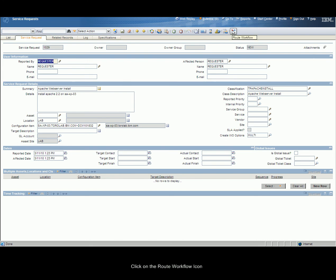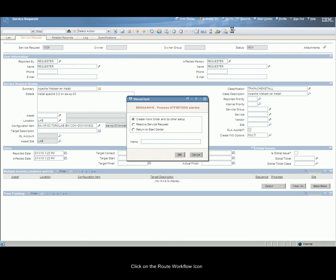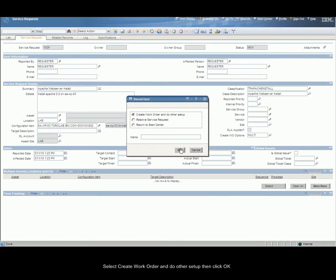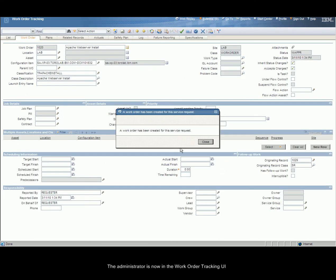Click on the Root Workflow icon and do Other Setup, then click OK. The administrator is now in the Work Order Tracking UI.